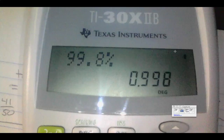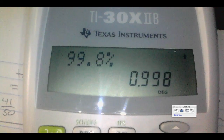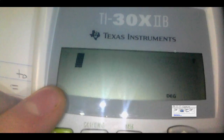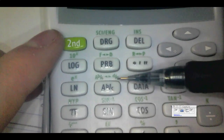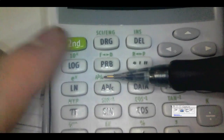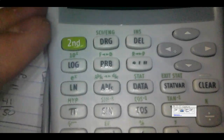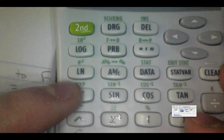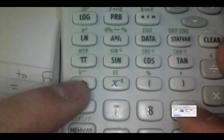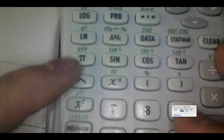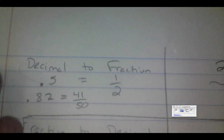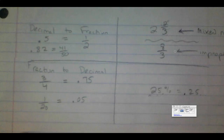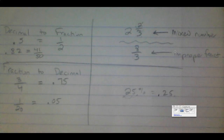To summarize: remember decimal to fraction or fraction to decimal using Second PRB, and mixed number to improper fraction or back using Second ABC. The PI button gives you 3.14, your exponent key is here, and the squared button is here. I'll probably make another video covering those, but for now make sure you're comfortable with decimal-to-fraction, fraction-to-decimal, percent-to-decimal, and mixed number to improper fraction conversions. Hope it helped!